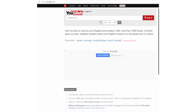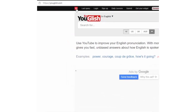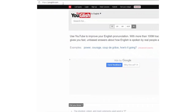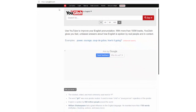I go to youglish.com. I only need to type a word, press enter, and you get a video where someone is saying that word. The video will automatically start from the relevant sentence, so there is no need to look for the right place.